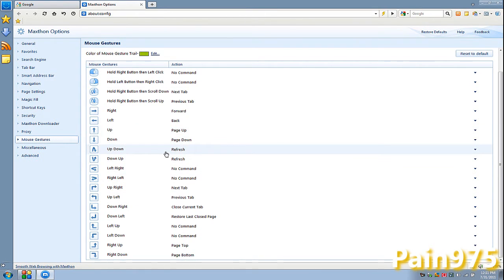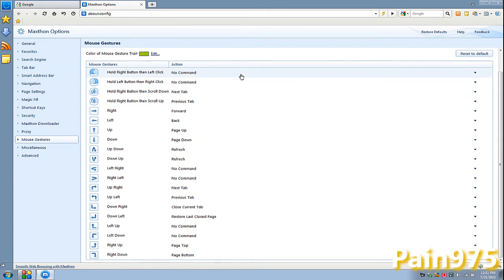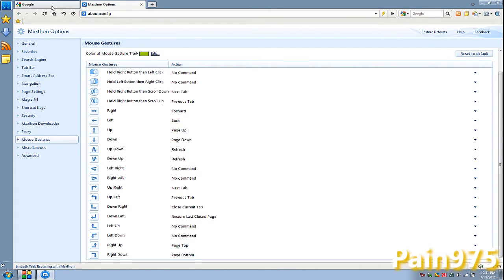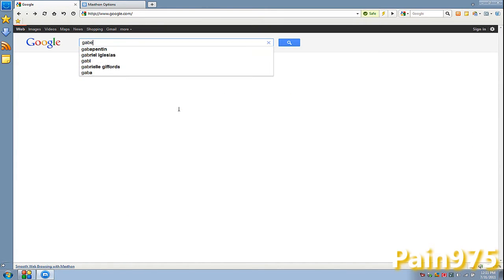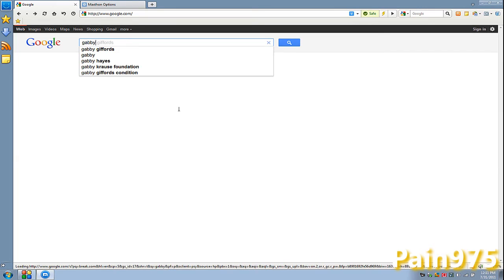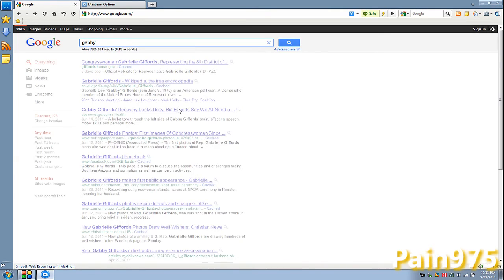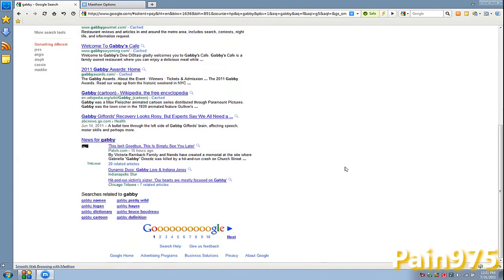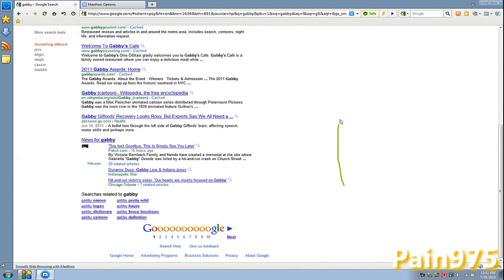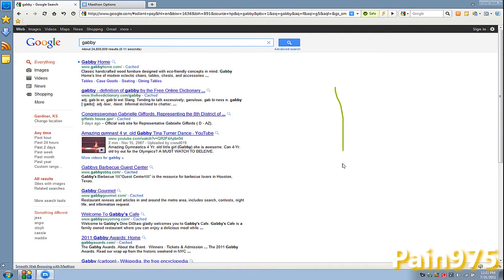When I hold my right mouse button and go up, I go a page up. So, let's scroll down. Gabby. Alright. When I go this way, I scroll up. And when I go this way, I scroll down.